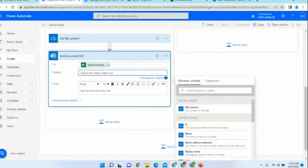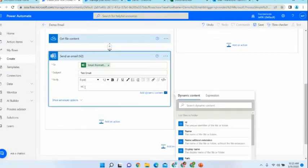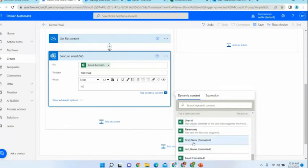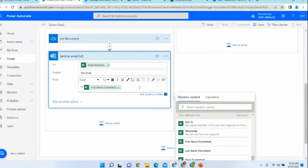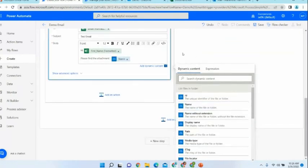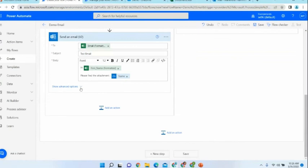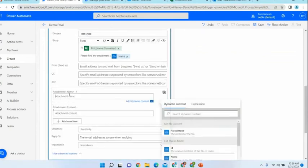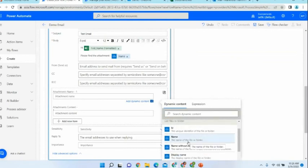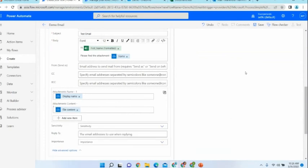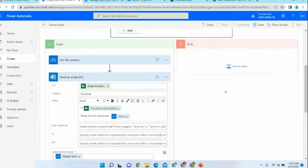We can add a subject as well. For the body, I need to address the person personally, so I use their name from the Excel document to keep it simple. For the attachment name, I give the name of our document — now our email is configured. As the next step, we have to add the attachment. For the attachment name, I give the display name of our file, and for the attachment content, I give the file content. That's all — we have configured our Power Automate flow, and the only thing left to do is save it.